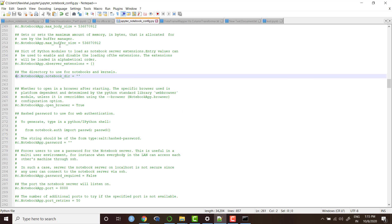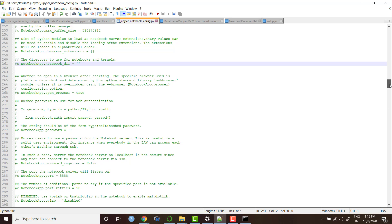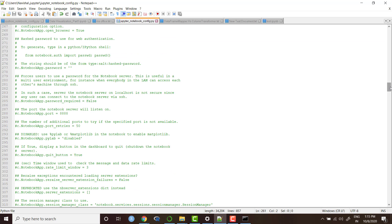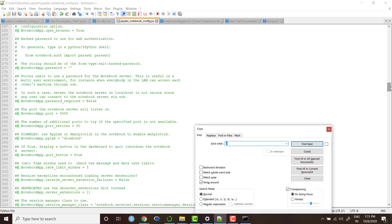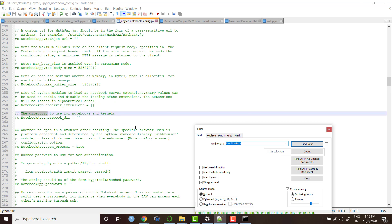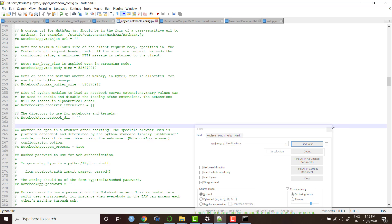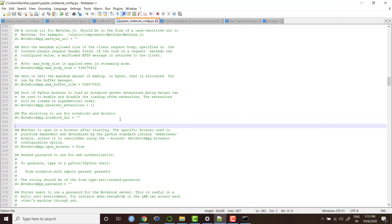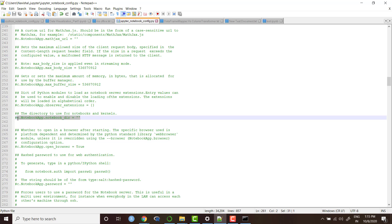Once we open the file, we need to scroll down and find the line for directory. Let me just search control F, the directory, here is the line here. You see that the directory to use for notebooks and kernel and the code here is commented.